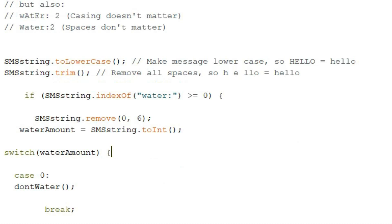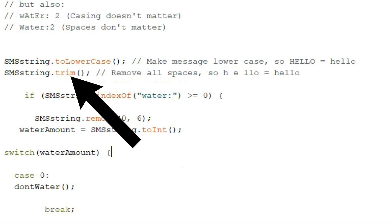Then I used another function I didn't know existed, trim. This deletes all the spaces in the message, so that doesn't matter either.